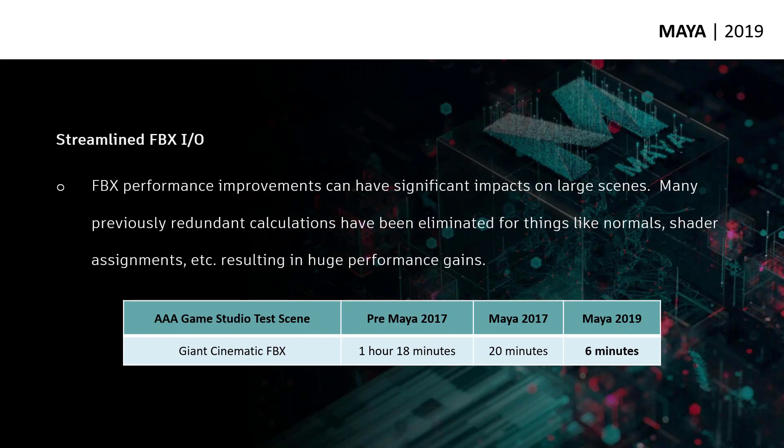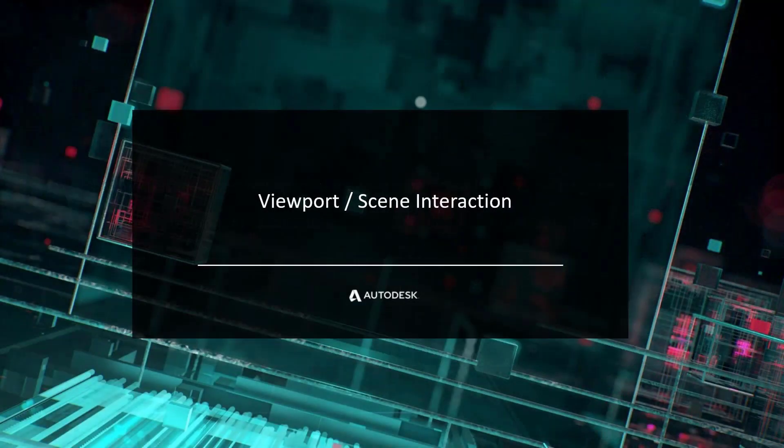If you imagine this scaled out over multiple days and multiple artists, that's hours and hours of time saved. The old adage is time is money, and it's the truth — this is going to save a lot of money for studios. File I/O is not the most glamorous thing to talk about, but it is important. Let's talk about scene interaction and viewport interaction in particular.